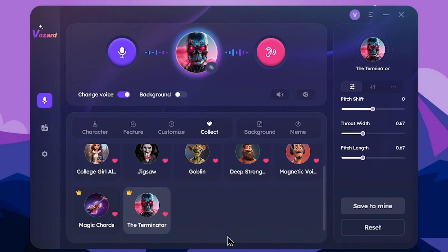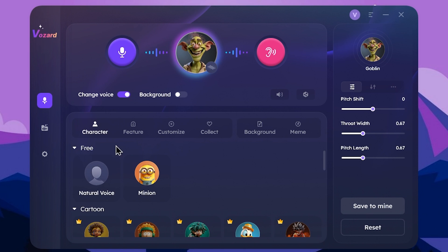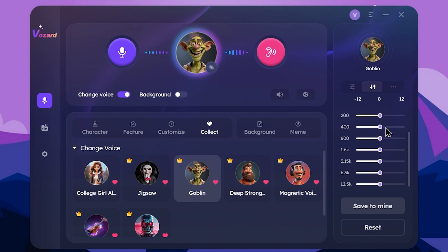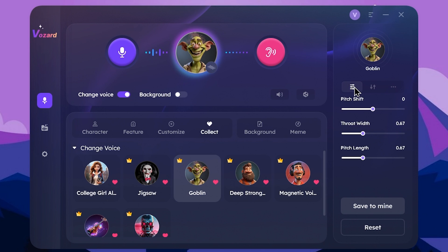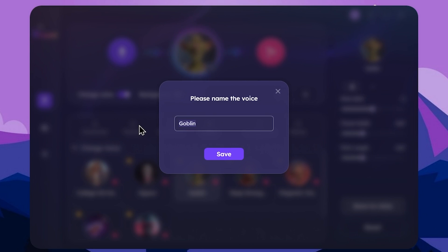I am going to show you the character, the original voice, the voice change, and the natural voice. Please try the voice change. I will show you the voice change and the add button for customizations.